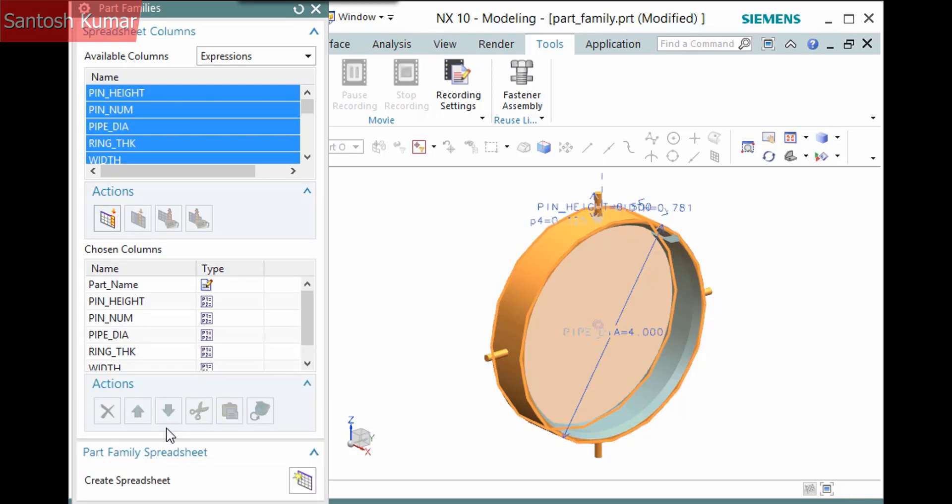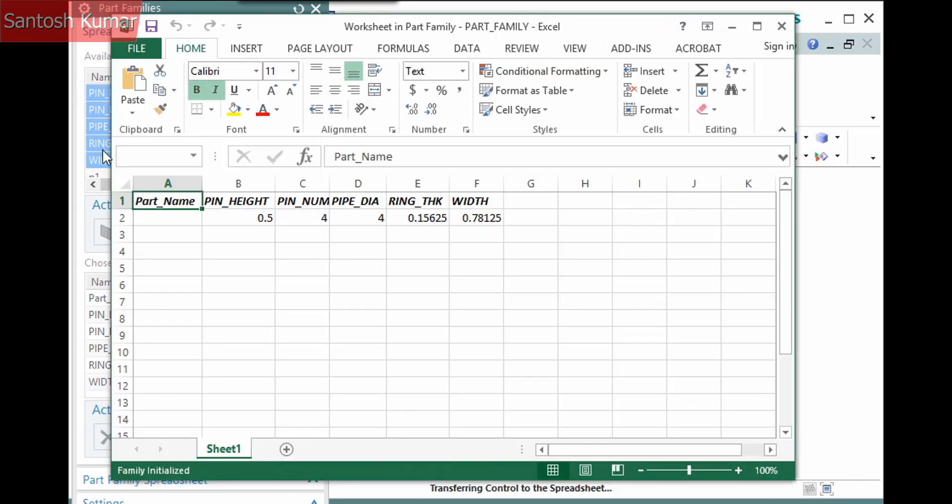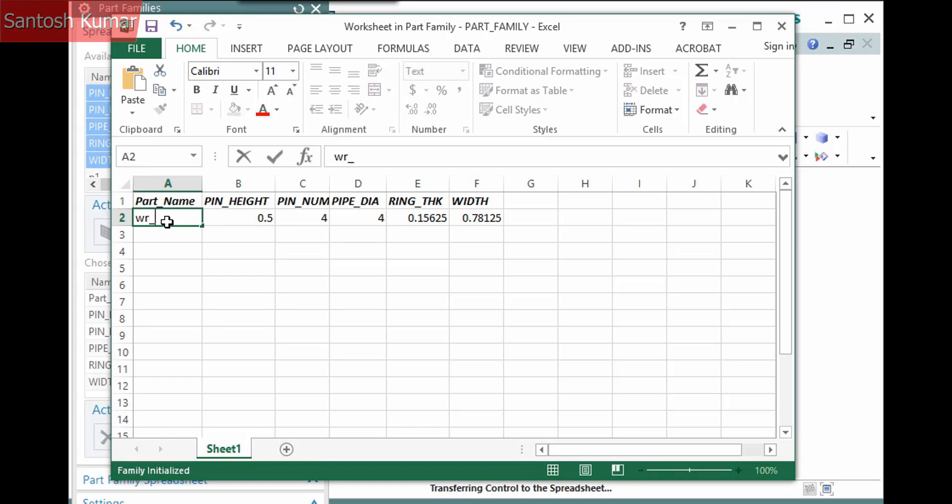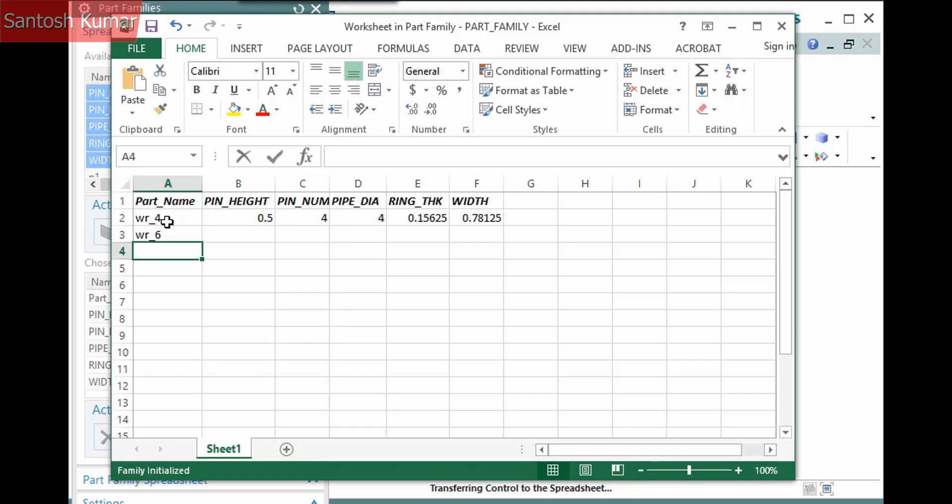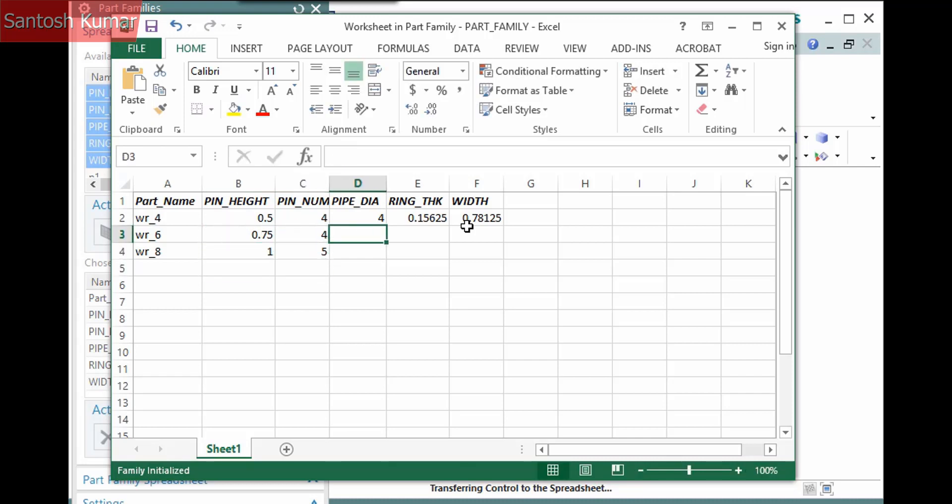Next, click Create Spreadsheet. To do this, you must have Excel 2007 or newer, and the NX session is transferred to Excel. Everything in the chosen columns list in the dialog is now a column in the spreadsheet. You can now use all the functions of Excel to populate the spreadsheet. Each row is a part file, and the part name must be unique. I'll enter part names and parameters for each of the expressions per the design.